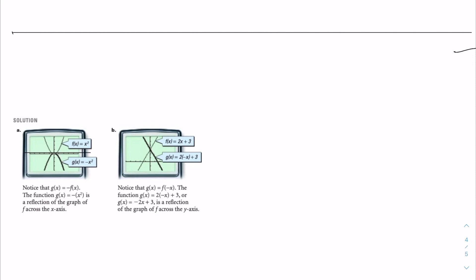For part b, notice that g of x is equal to f of negative x, and the function g of x is equal to 2 times negative x plus 3, or g of x equals negative 2x plus 3. This is a reflection of the graph across the y-axis.